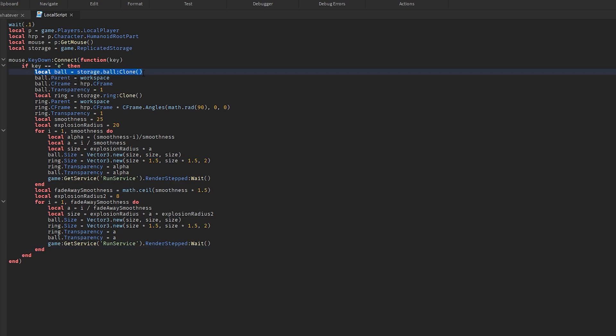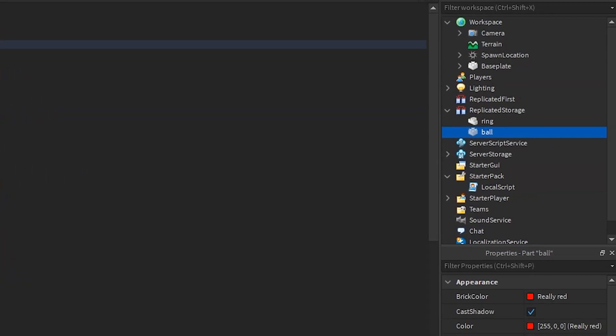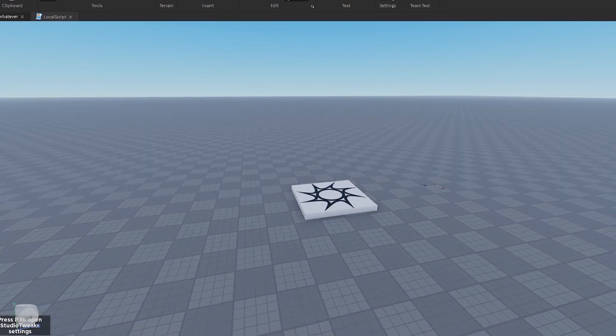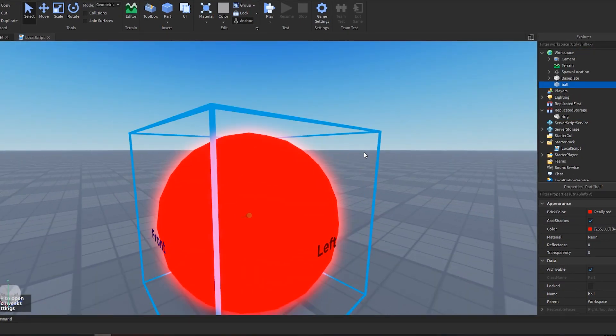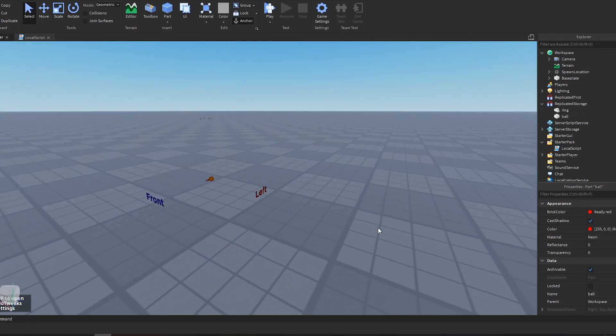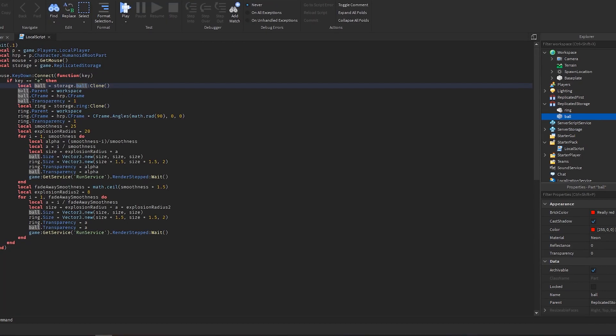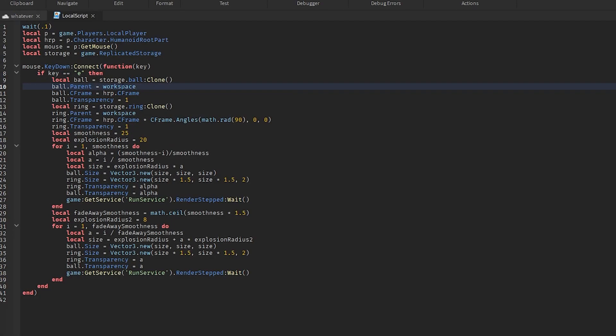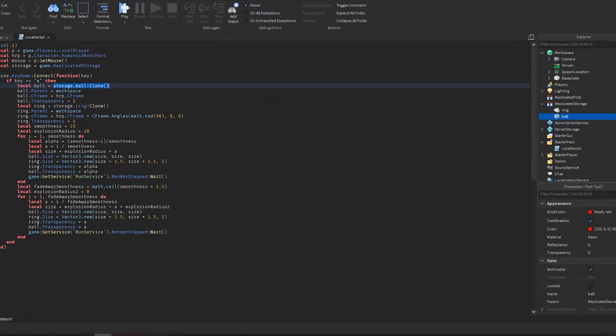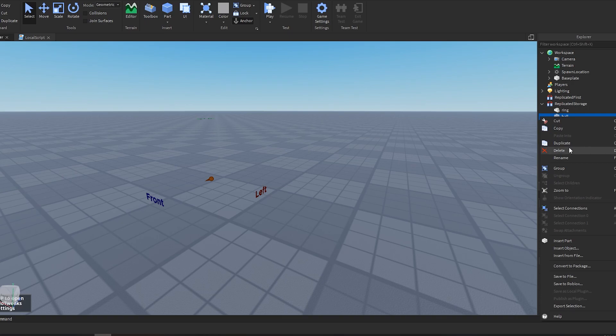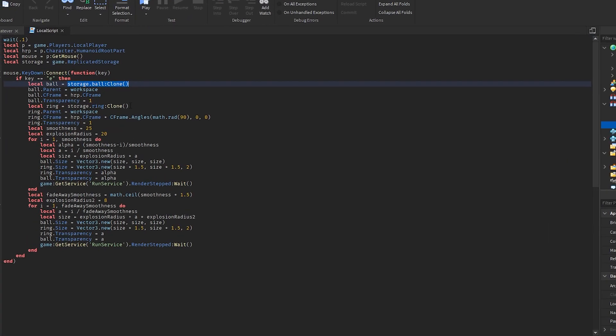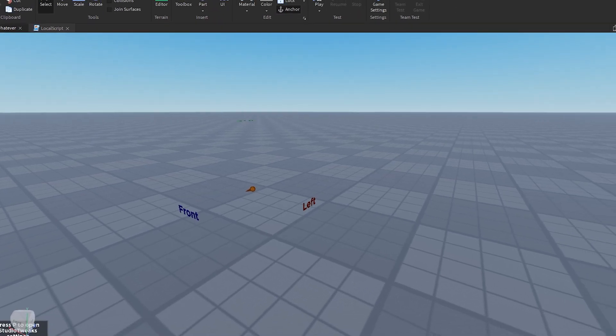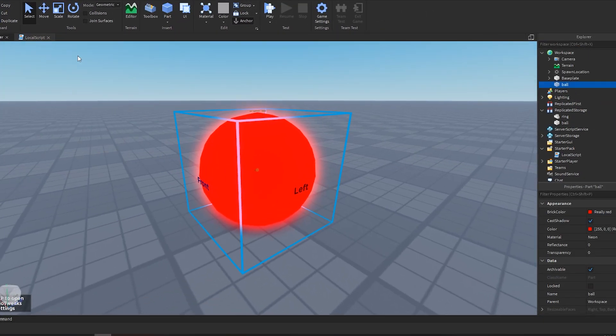So local ball equals storage dot ball clone. Storage, we said, was game dot replicated storage, and as you can see, ball's right here. So storage dot ball is the same thing as this ball right here, and this ball is basically just a red sphere. So that's the ball. And when you do ball dot parent equals workspace, you're basically doing this: storage dot ball clone - that means duplicate it. And then ball dot parent equals workspace - that means take this ball, put it in here.